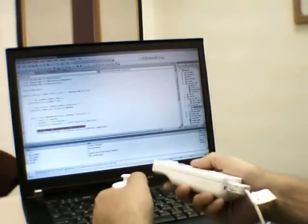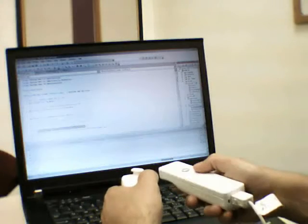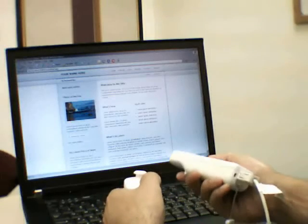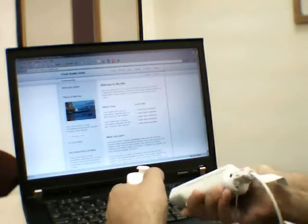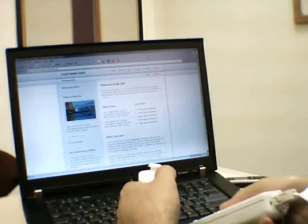We took the Wiimote managed library from the MSDN blog Coding for Fun, and using Visual Studio add-ins, we automated the debugger.